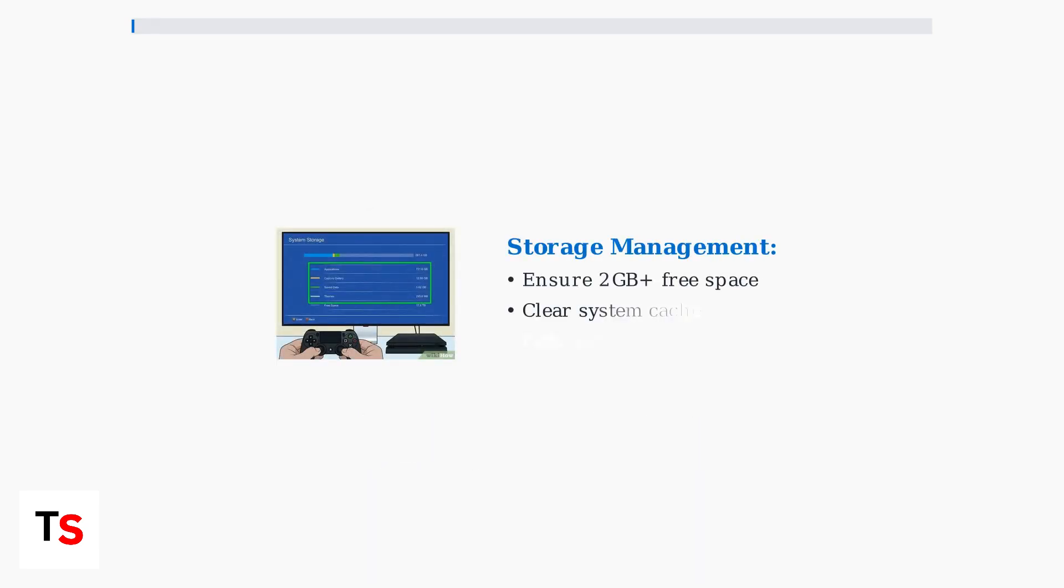Storage management is equally important. Ensure you have at least 2 gigabytes of free space before starting any update. Clear your system cache through settings, system, storage to free up additional space.